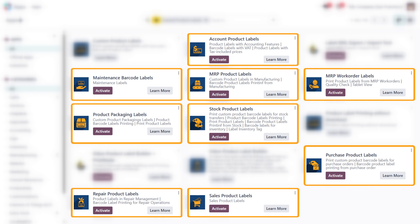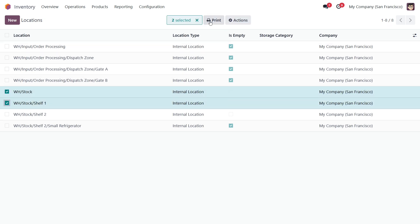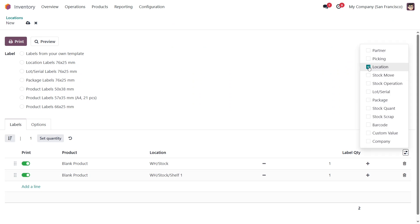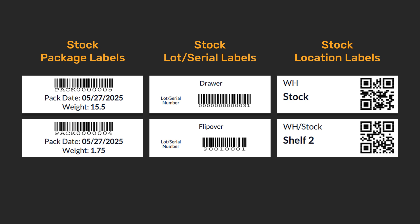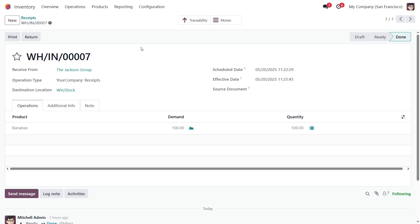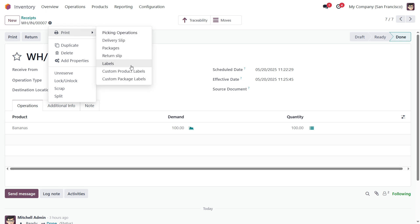The main purposes of these extensions are: firstly, retrieving the label list from documents; and secondly, the ability to use other objects in label templates, not only products. For example, with the Stock Product Labels extension, you can get a list of labels to print from the stock transfers.